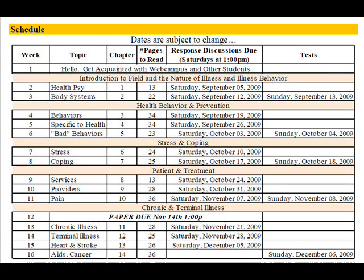You'll also notice that on week 12 we don't have any tests or discussions due, so you can focus on working on your paper.